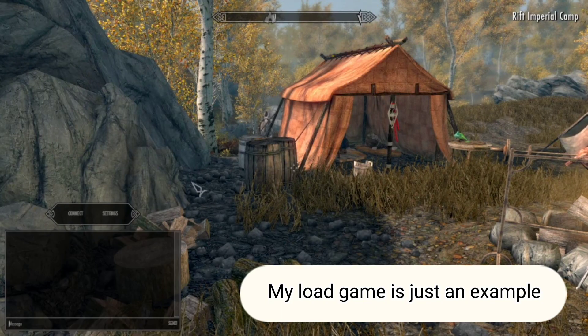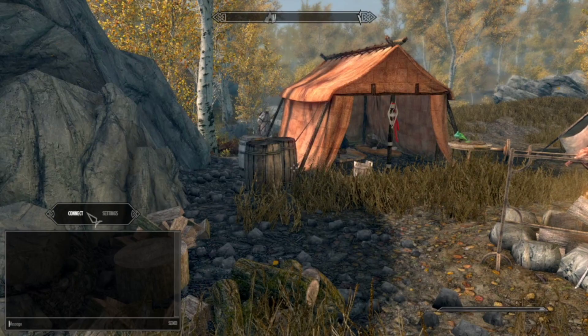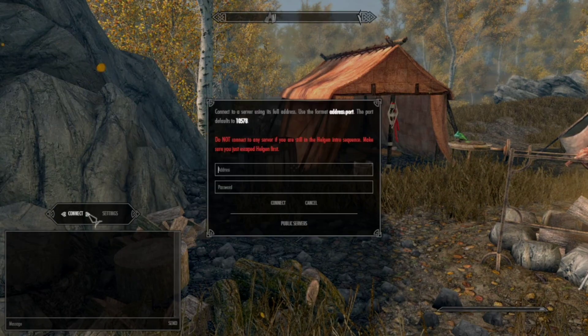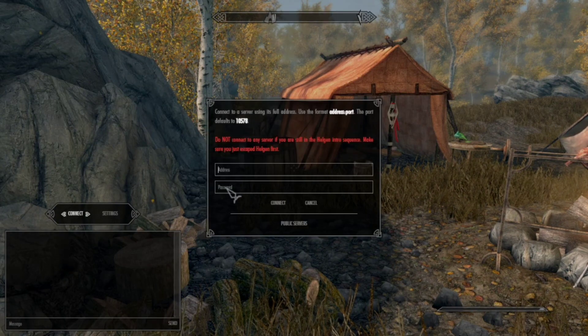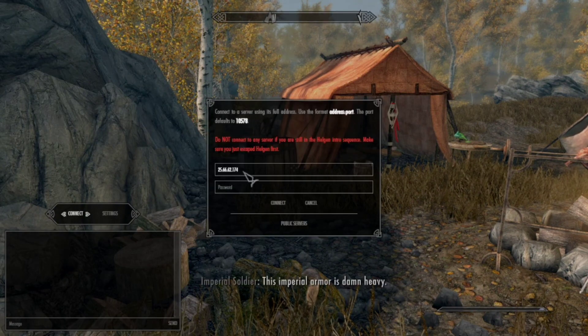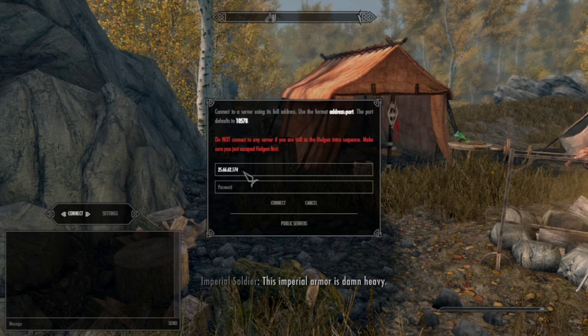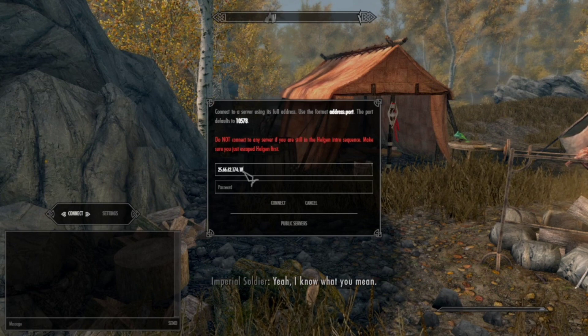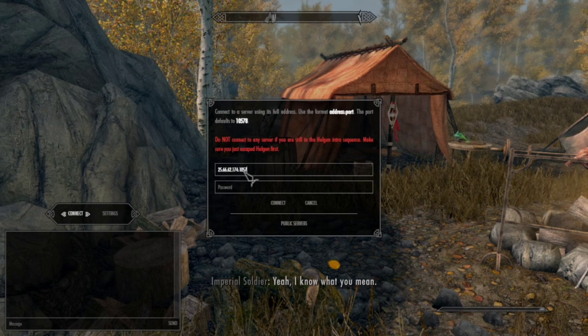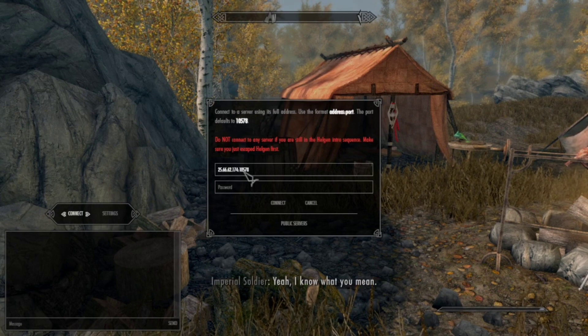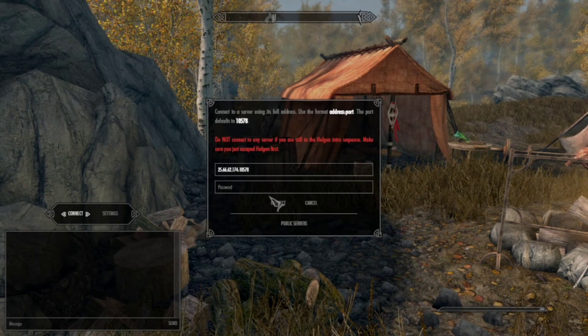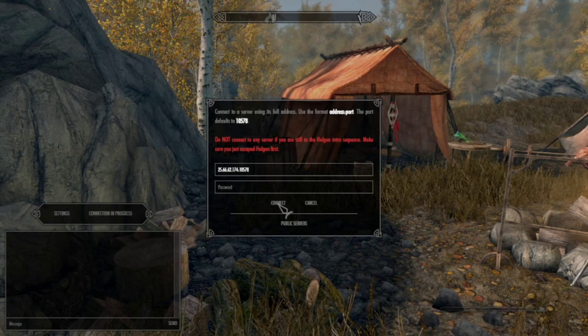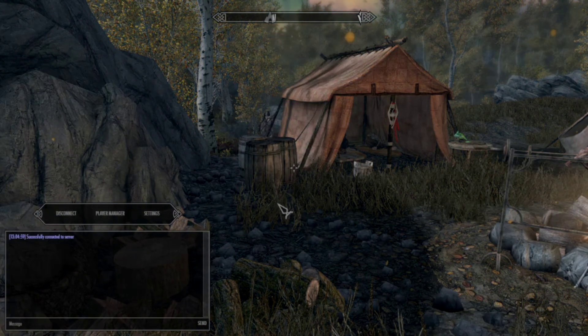After escaping Helgen, click right control button on your keyboard. Click connect. Then type the virtual IP from your Hamachi IPv4 port, then enter. You have now connected to your own server.